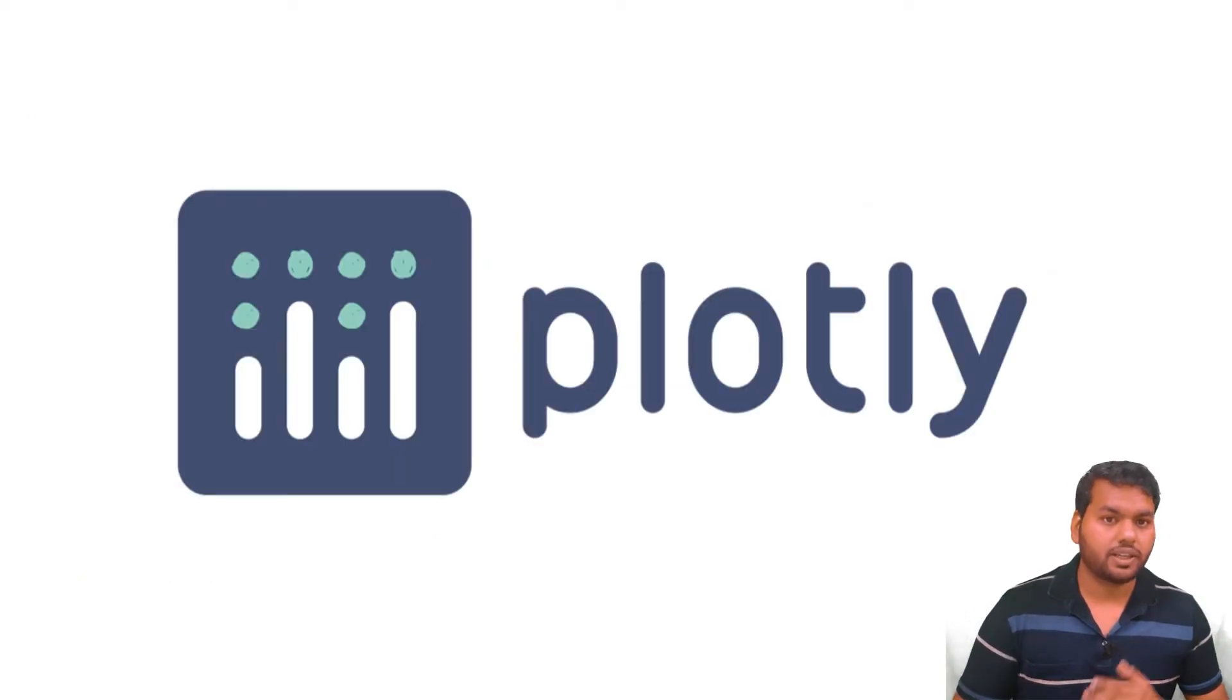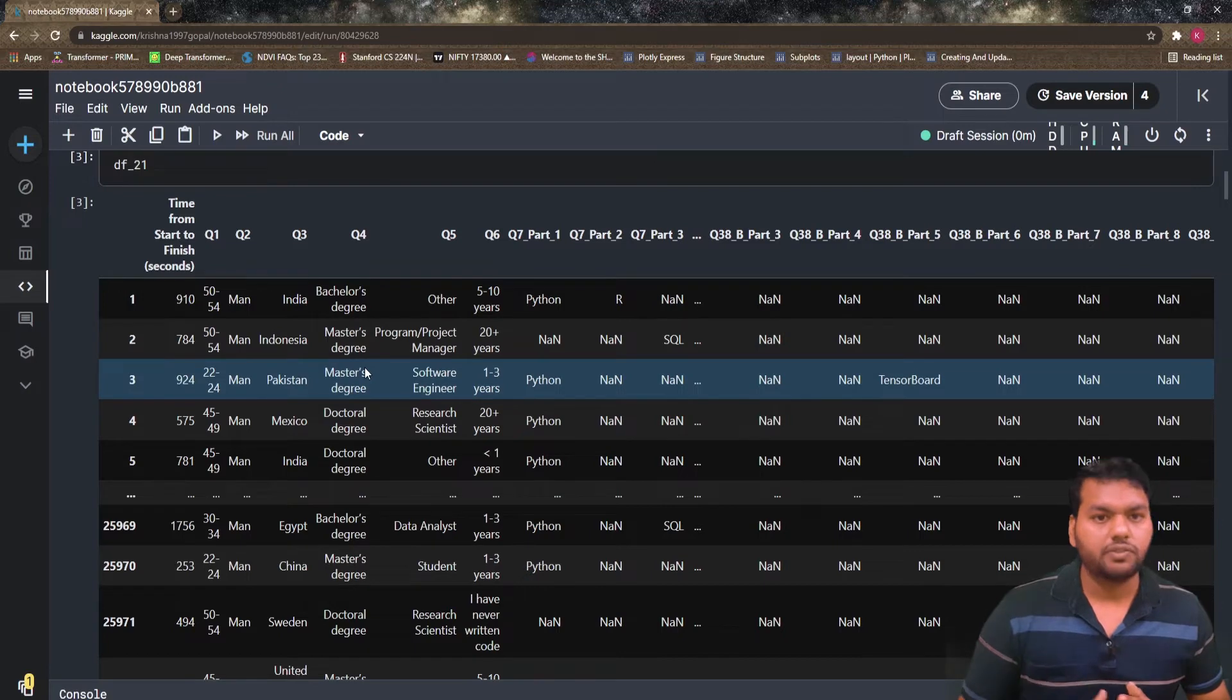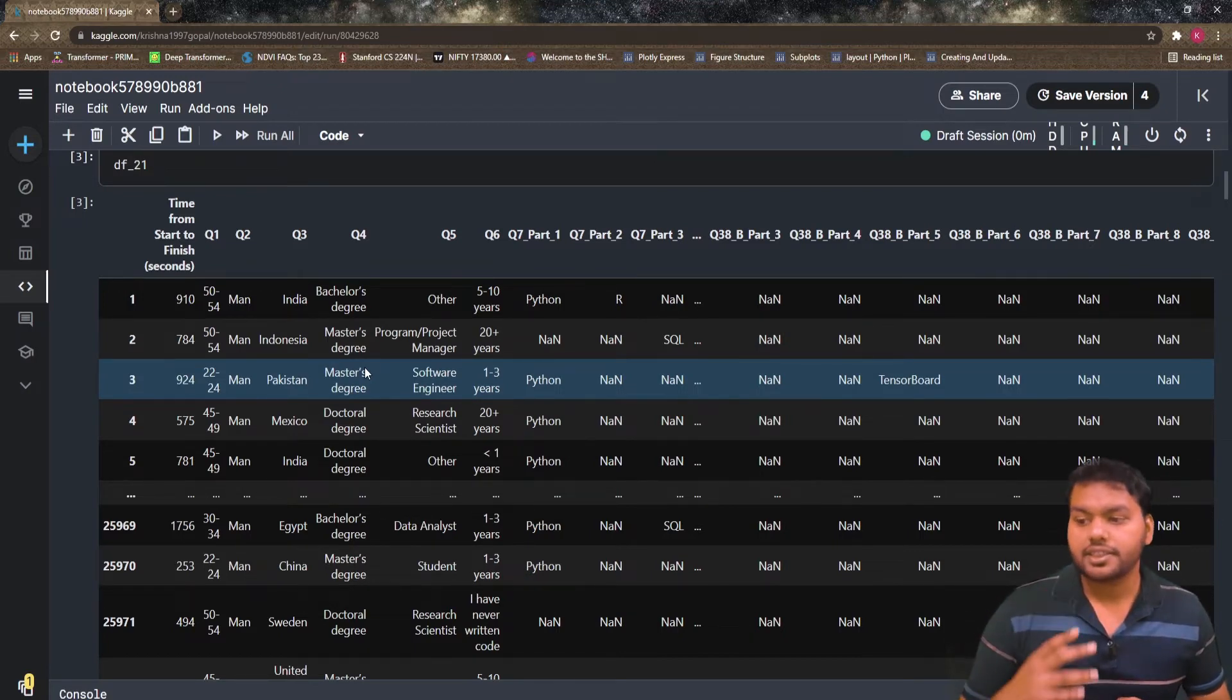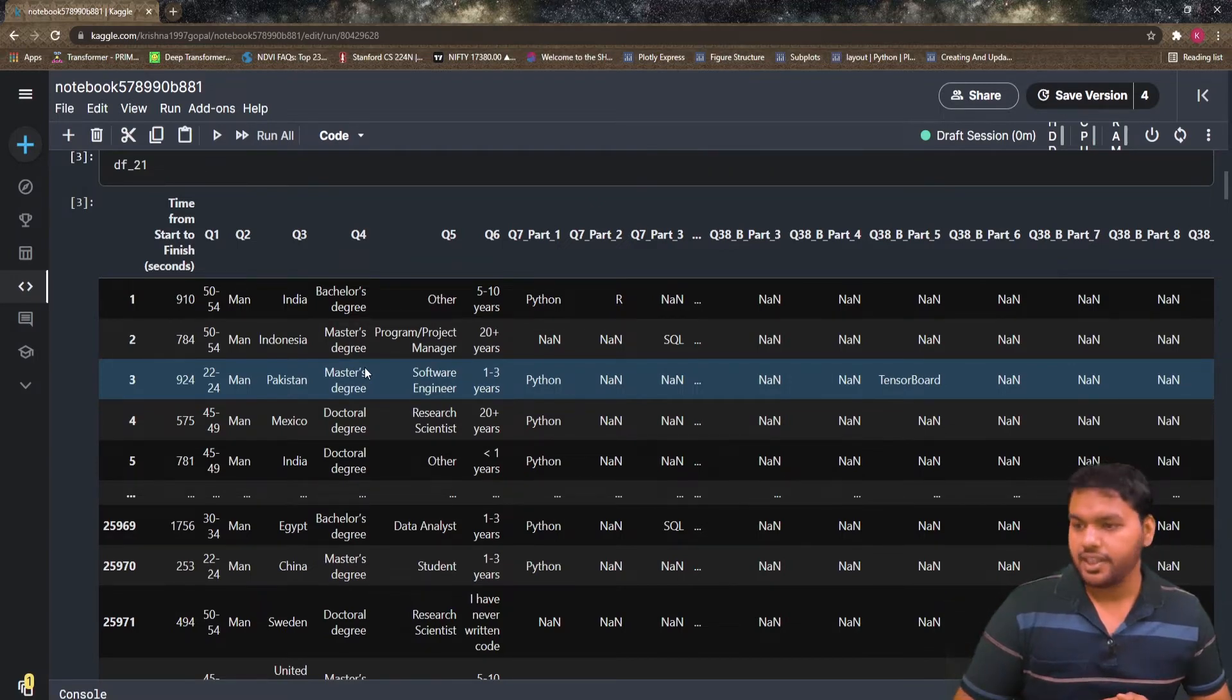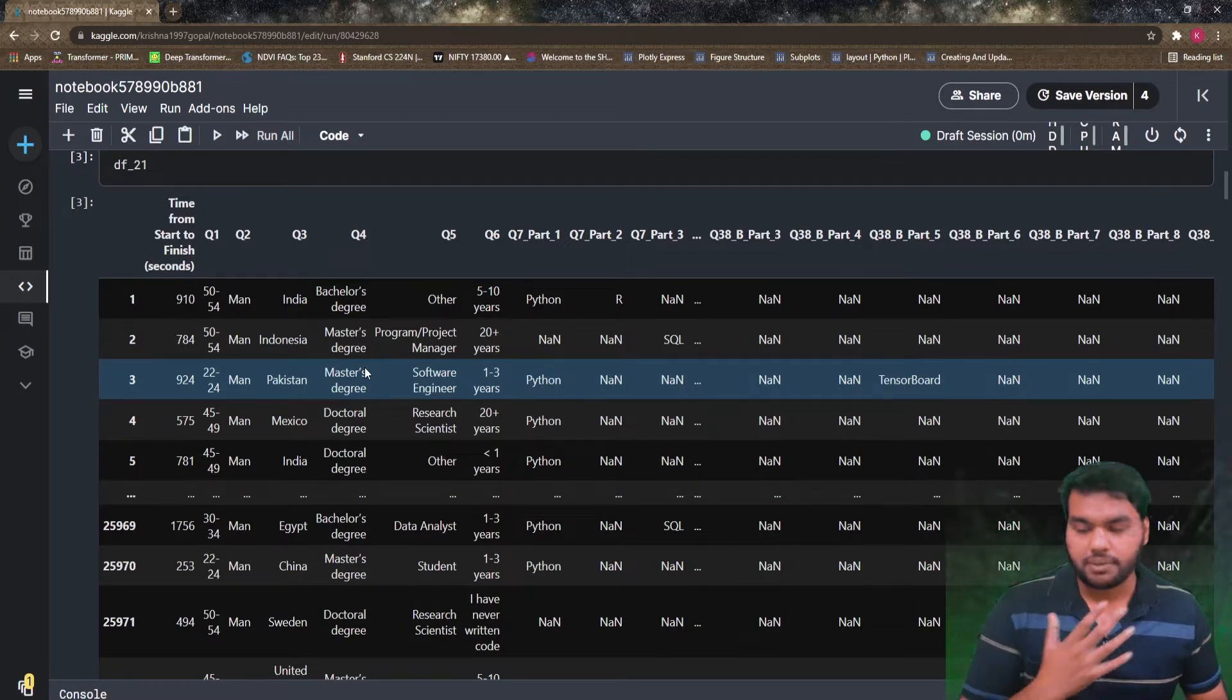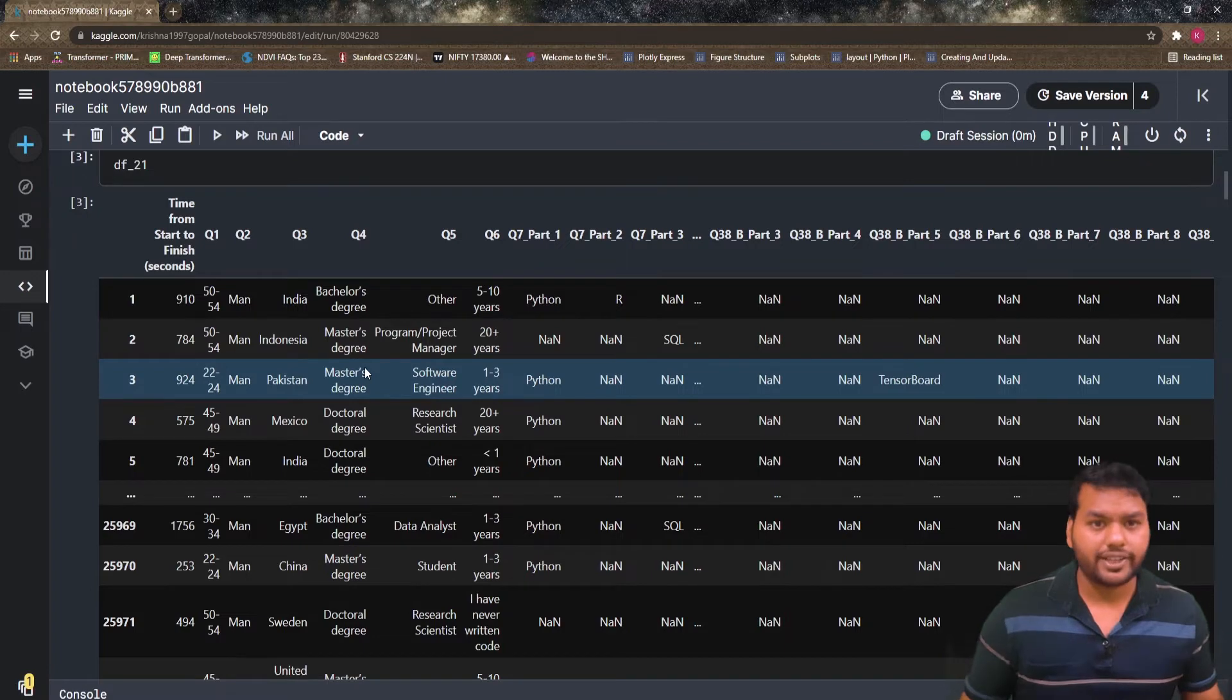After talking about the figure components, let's draw the first figure in Plotly. To draw the first figure with the help of Plotly, I am going to consider this dataset that is coming from the Kaggle 2021 data science survey analysis. I chose this dataset to show you the basics of Plotly because it has a lot of categories.